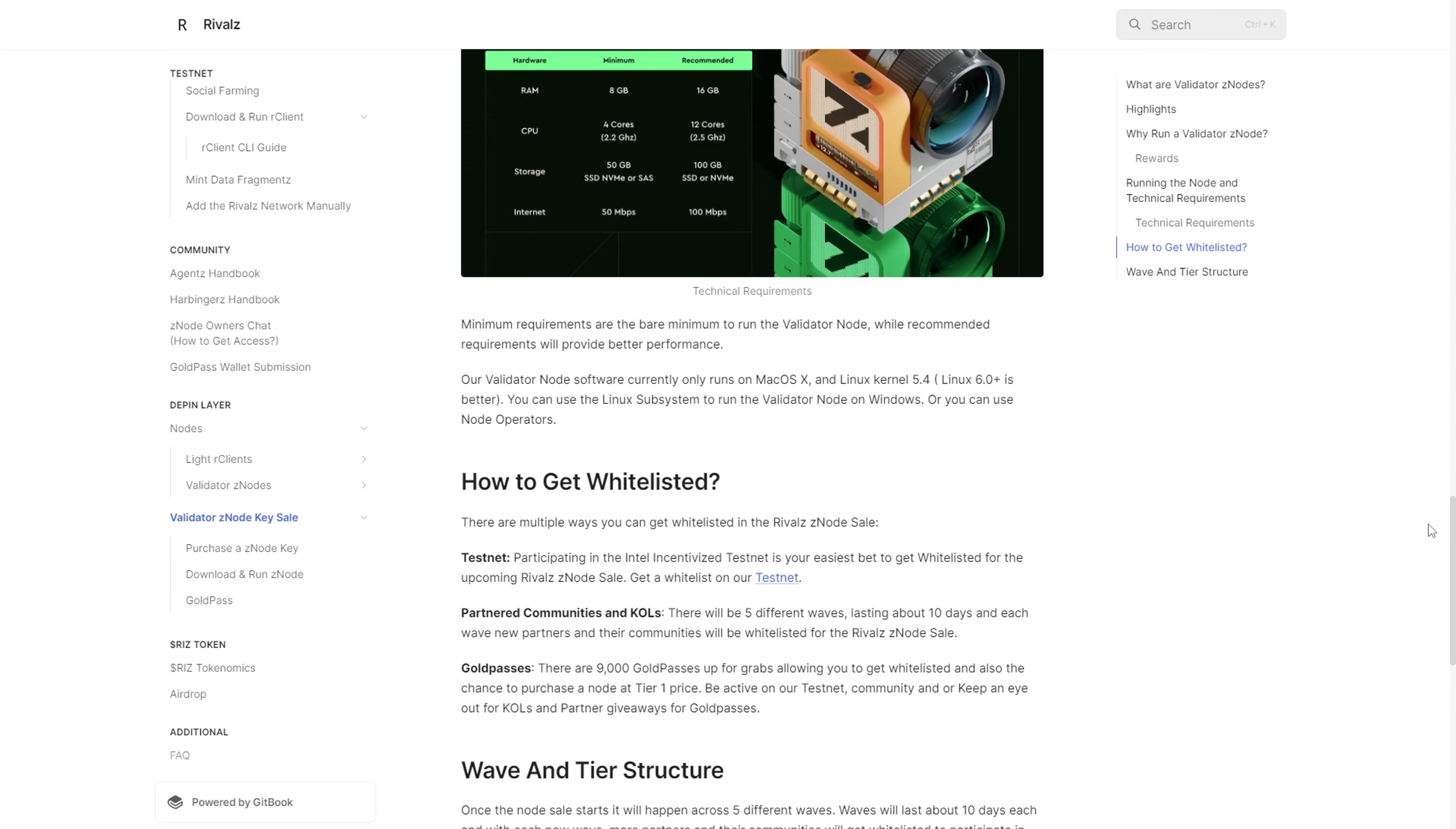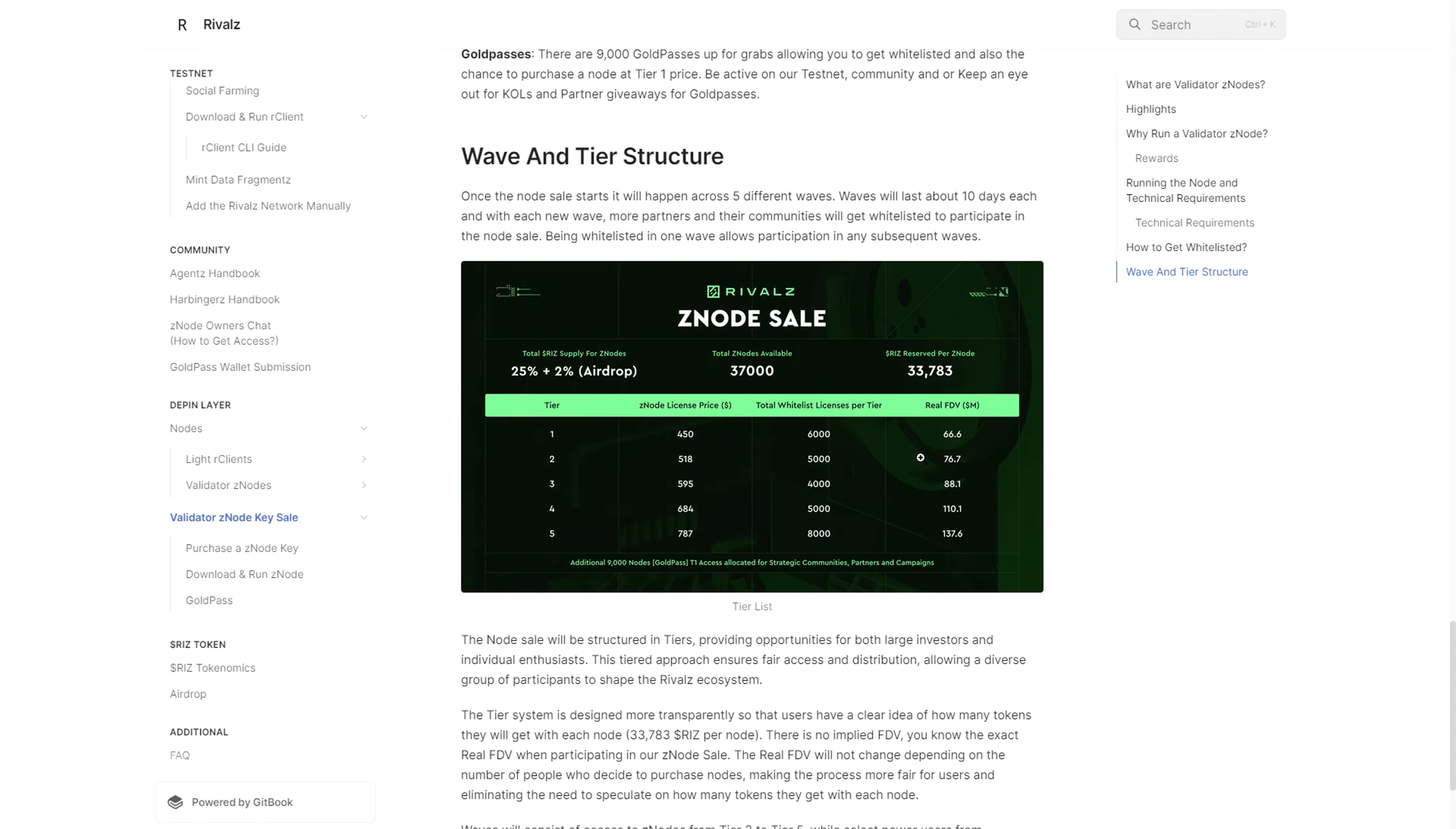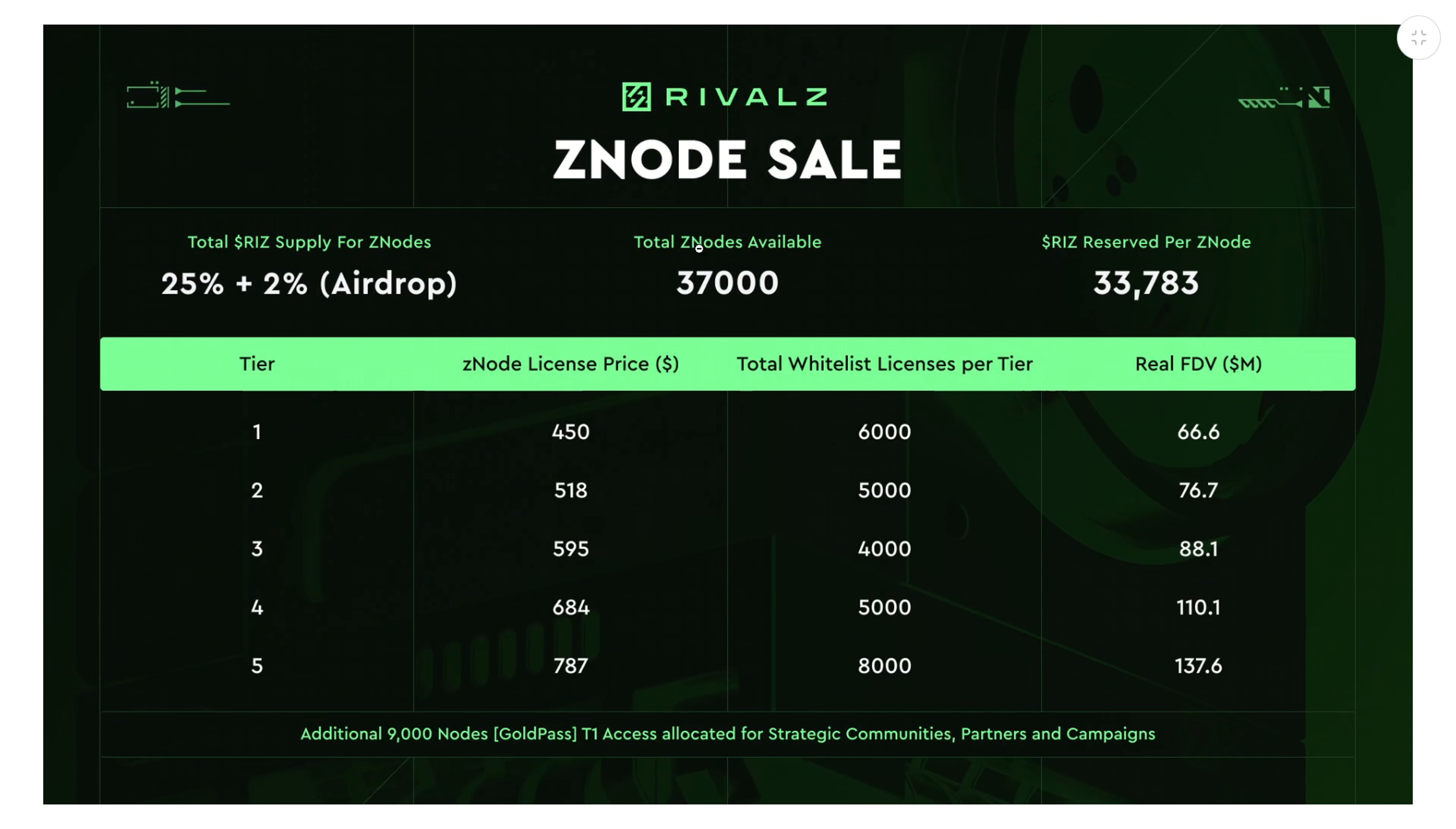About the node sale, there are going to be 37,000 nodes available starting from tier 1 to tier 5. What's pretty good is that the tiers have a bit of a higher number. For instance, for tier 1 there would be 6,000 nodes available for purchase at a price of $450.